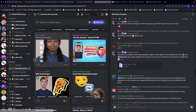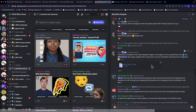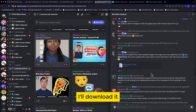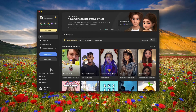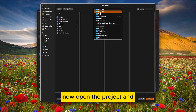Let's get started. Go to Discord, select for example the blind rank template, and download it. Then open the project.